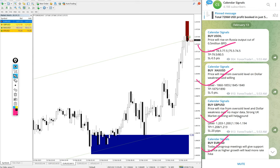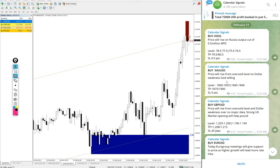Today we gave buy US Oil, buy Gold, buy GBP USD, and buy EUR USD. These four signals we posted today, and all these signals are given based on strong reasoning why we are giving that particular script.